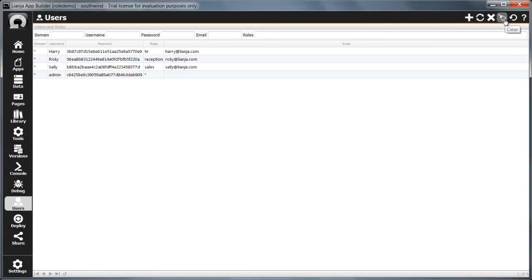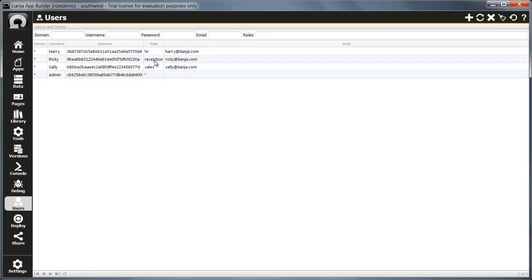So let's have a look at the roles in action. I've added a few users. Harry, who works in HR and has the HR role. Ricky, who's in reception with the reception role. And Sally, who works in sales and has the sales role.